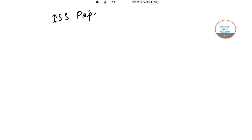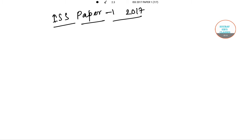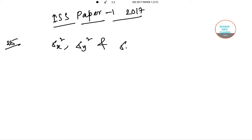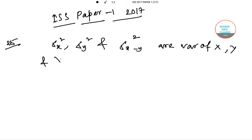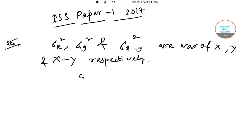Hello students, welcome to Sir of Source Classes. In this video I'll be solving ISS 2017 Paper 1 for you, and you will be getting more of the solutions in the next videos so keep checking our channel and stay tuned. I'll be starting with question number 25. The question is: if sigma x square, sigma y square, and sigma x-minus-y square are the variances of x, y, and x minus y respectively, then what will be the coefficient of correlation between x and y?